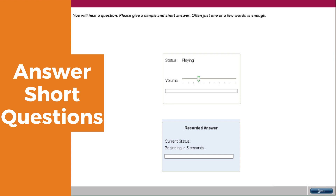The final section of the speaking category is answer short questions. In this type, you need to give a one-word reply or answer to the question you hear. The audio begins to play automatically, and once it finishes, the microphone opens and the recording status box shows 'recording.' Speak immediately and answer the question with one or a few words. Speak clearly and precisely. Finish speaking before the progress bar reaches the end and the word 'recording' changes to 'complete.'